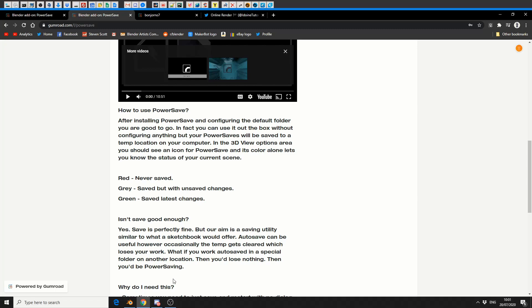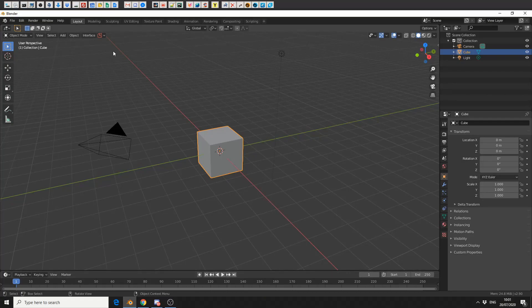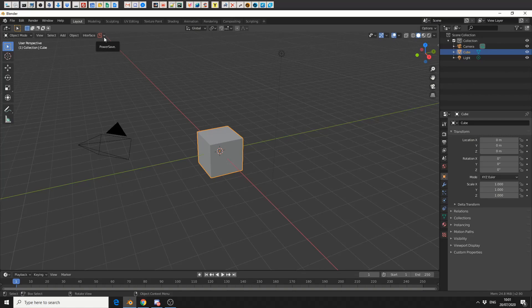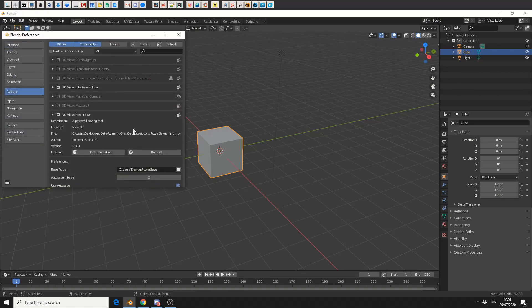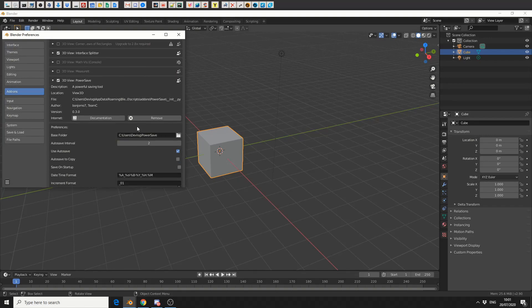I'll quickly jump into Blender and you can see up here on the top that nothing has been saved yet—and that's because it's the default cube. But I'll quickly jump into the preferences folder and we'll take a quick look at some of these options. You can see here I have a base folder.